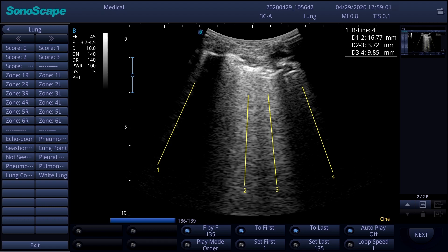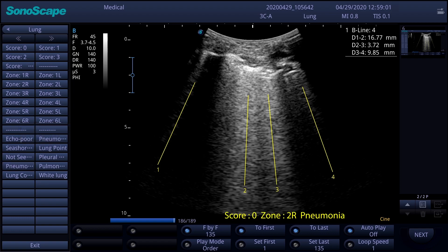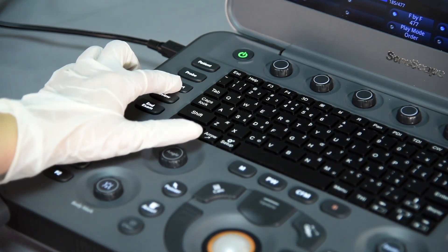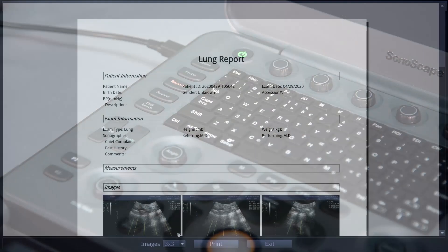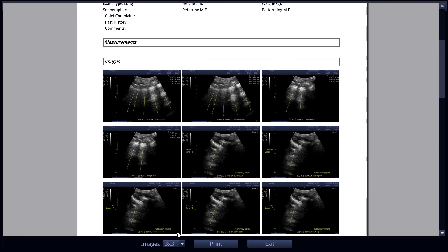A workflow of the lung annotation function can be like this. Depending on the selected sections and the diagnostic information, clinicians can save the score, zone, and clinical diagnosis information simultaneously, and save it anywhere on the screen by pressing set. Eventually, with stored images, a regular lung report is generated.